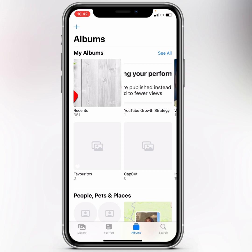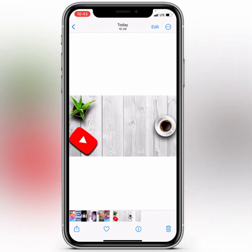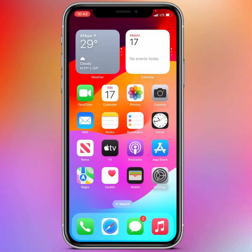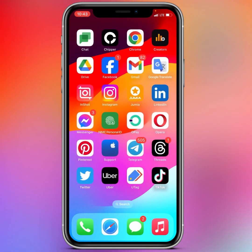After you download the frame, you can also download a background if you want one. I downloaded a background for this video, and I'll drop the link in the description and comment section. After downloading everything, open up your video editing application — you can use CapCut, Canva, or InShot. For now, I'm going to be using InShot to show you how to do this.